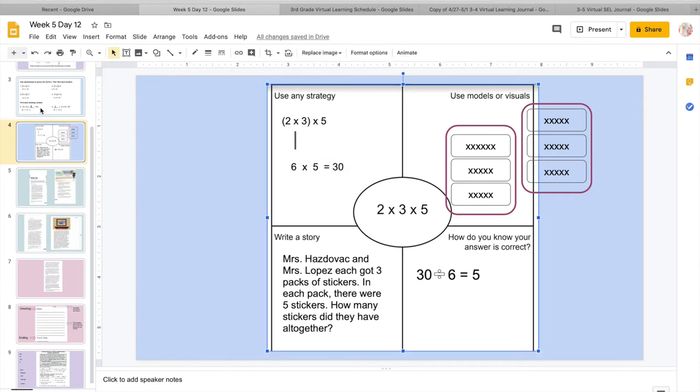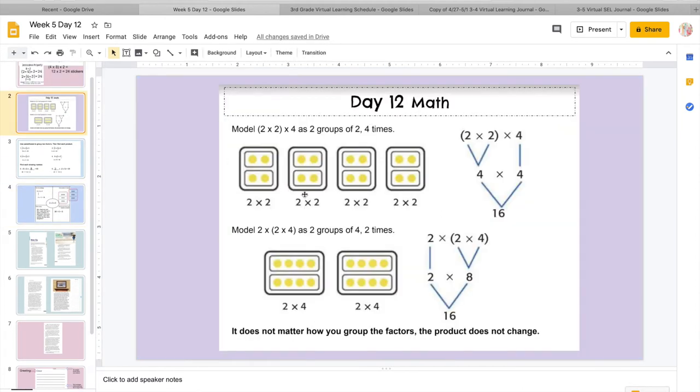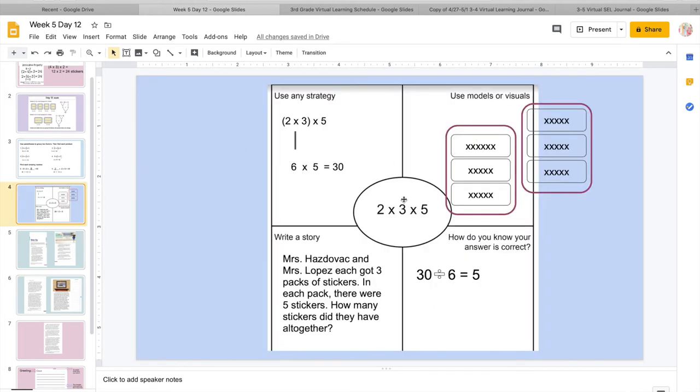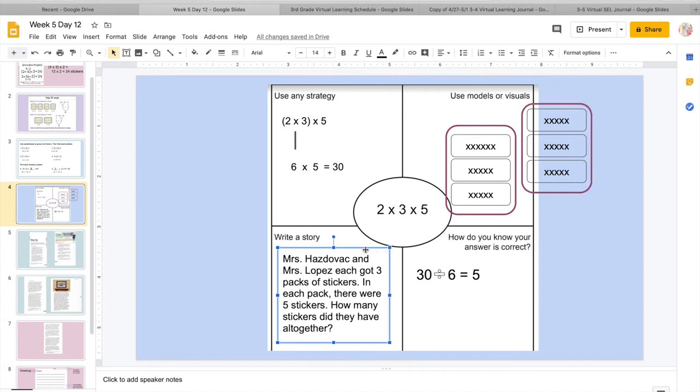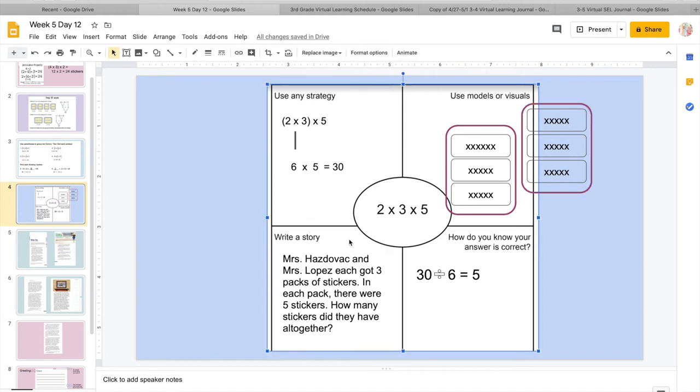And I know 6 times 5 is 5, 10, 15, 20, 25, 30. So then over here, I did something really similar to our models. So what I did was I did 2 big groups. So I have 1 group here, 1 group here. And inside of each group, I wanted to do 3 groups with 5 x's in each group. So again, over here, we have 3 groups with 5 x's. Once I add all of those up, I will get 30.